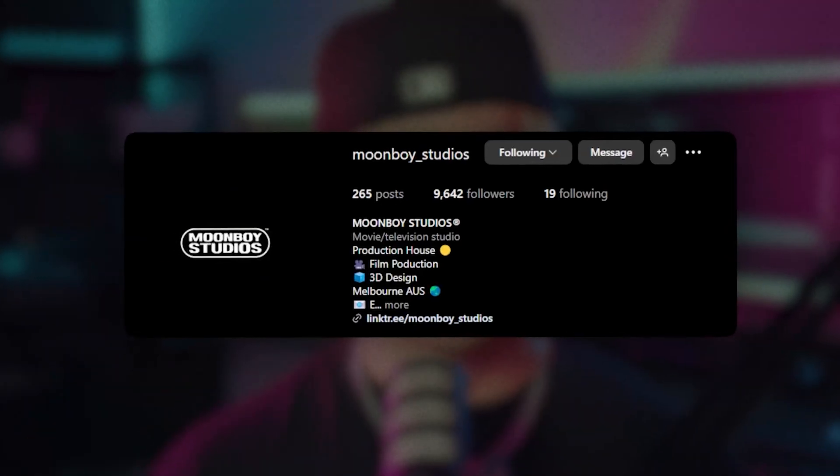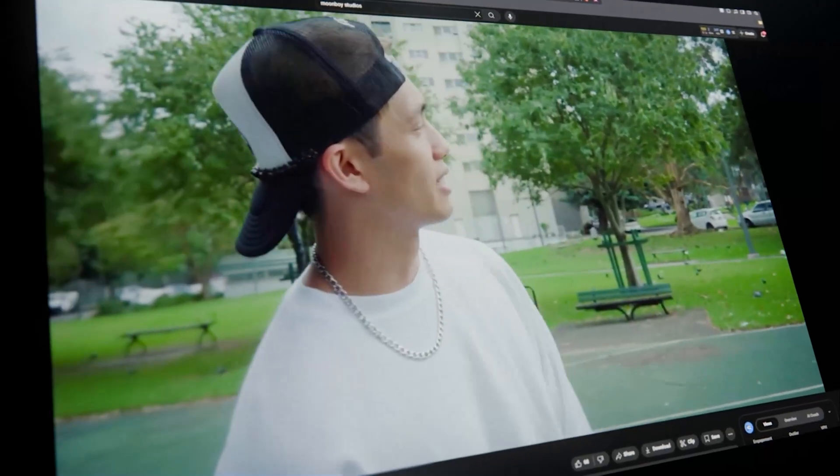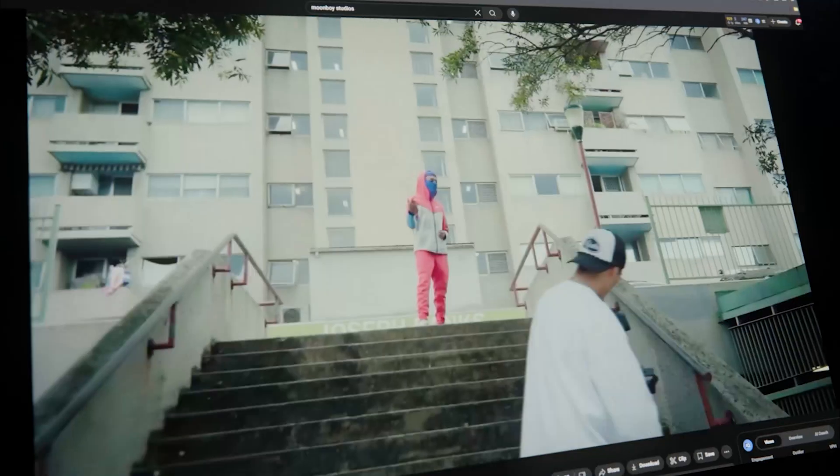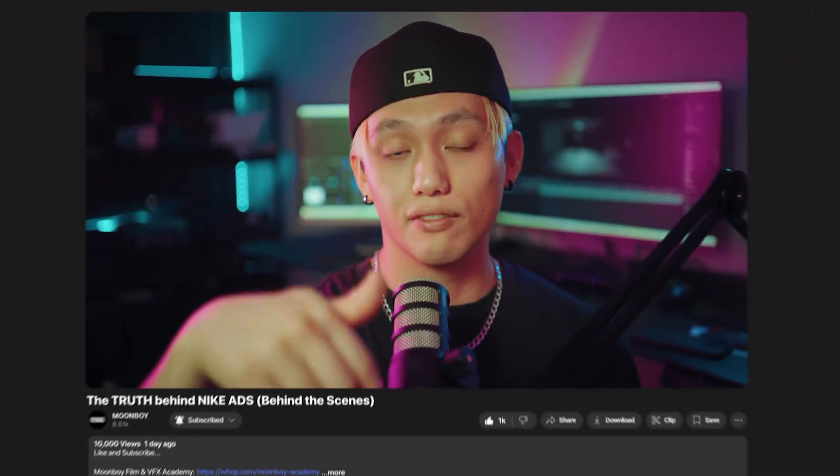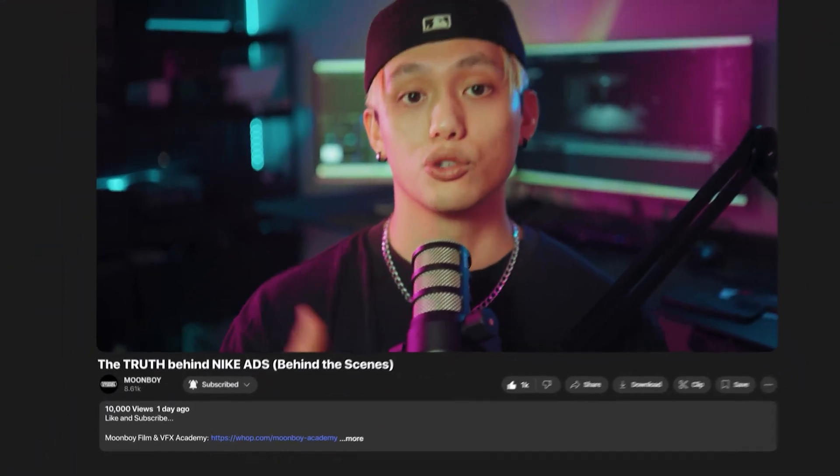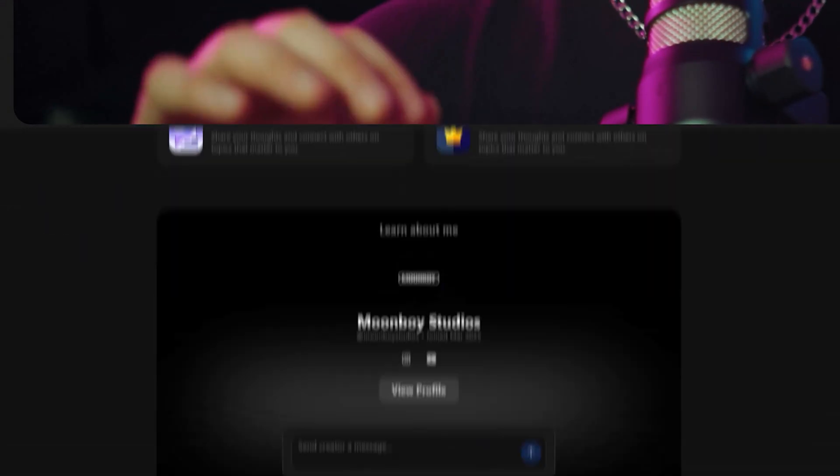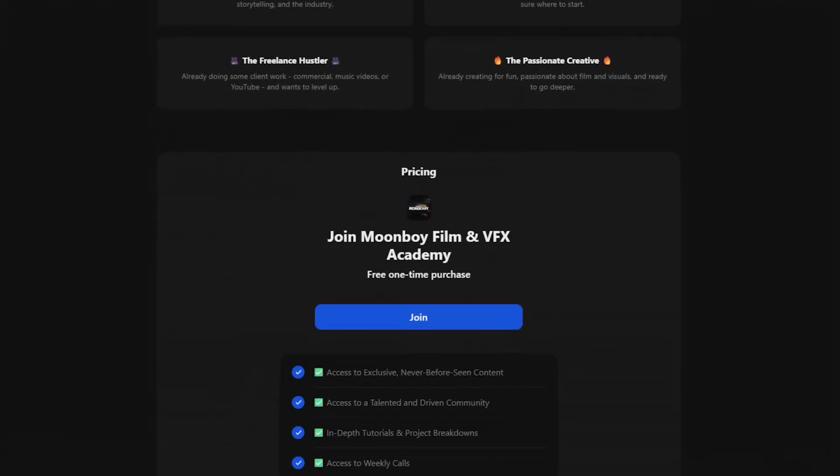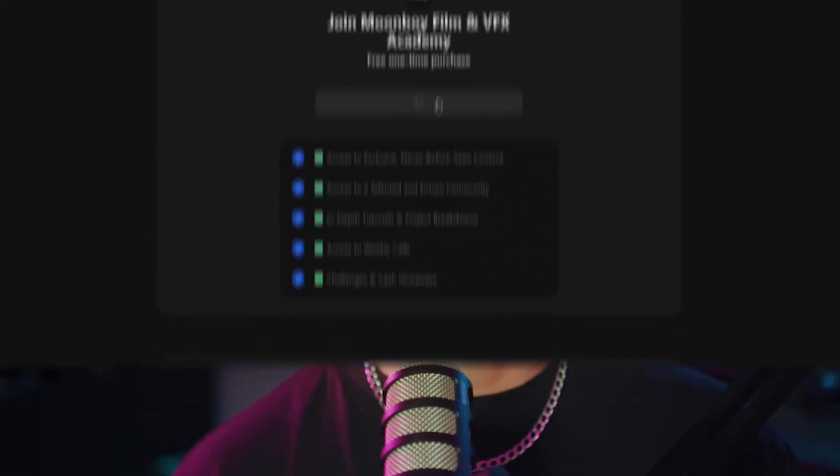My name is Kevin and I run a production company called Moonboy Studios. Over the last 10 years, I've pretty much bootstrapped every shoot to date, but with the things that I've learned, we've been able to work with brands like Nike, Adidas, Hypebeast, Puma, and a bunch more. So if you want more tutorials like this, make sure you sub to the channel. We have a link in the description to our school academy, where we're pretty much going to be sharing everything we've learned over the last 10 or so years. So literally no gatekeeping.